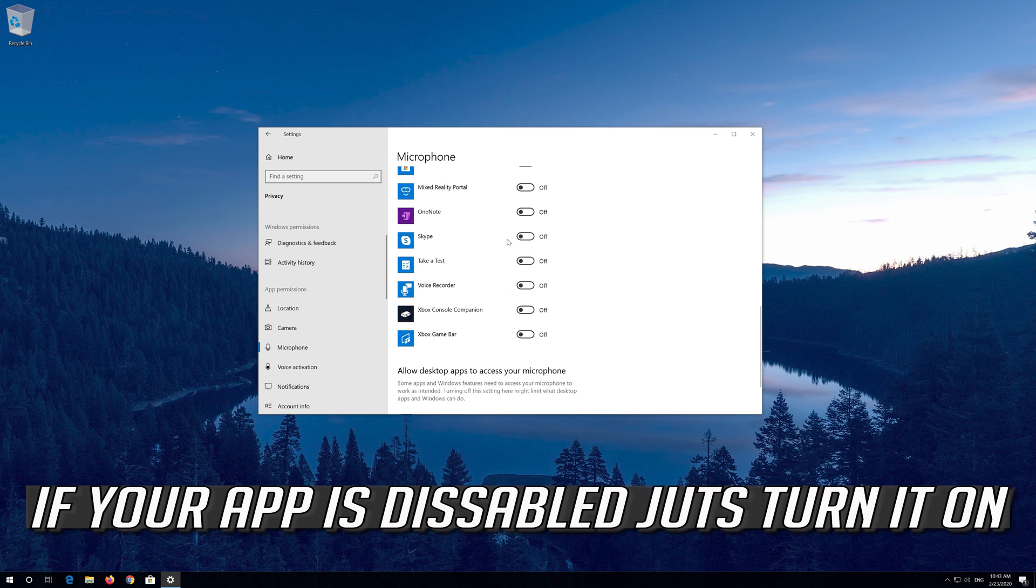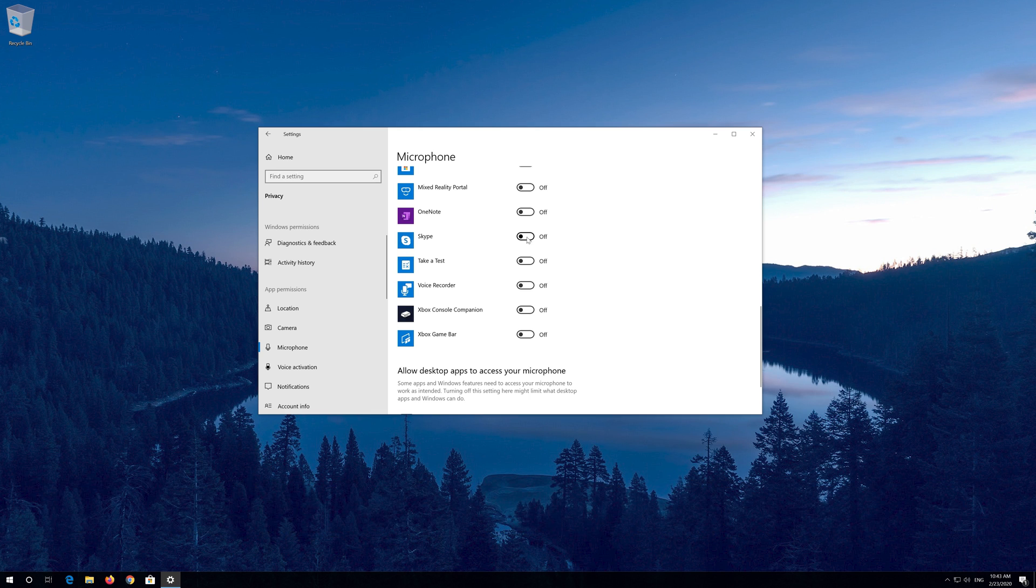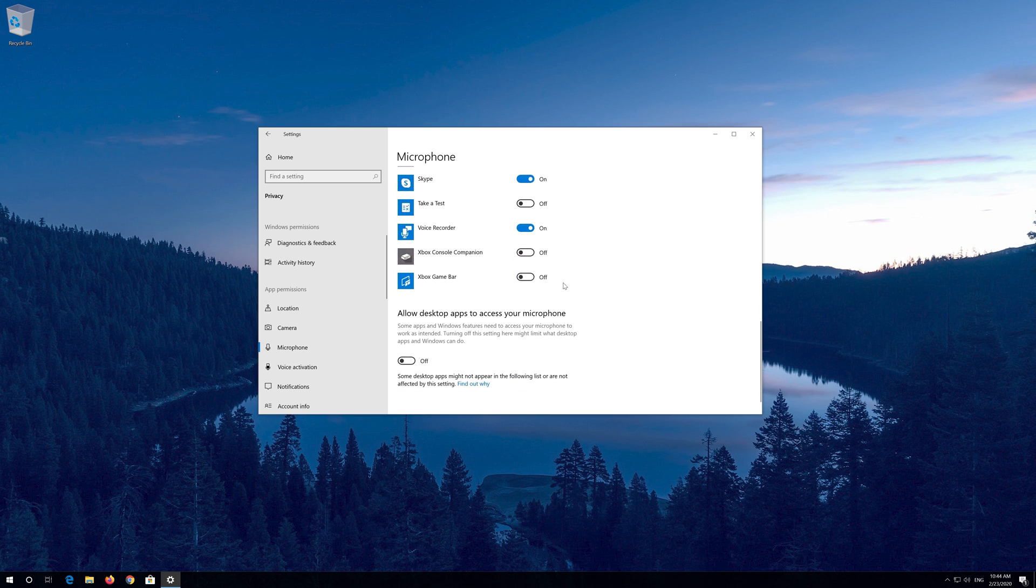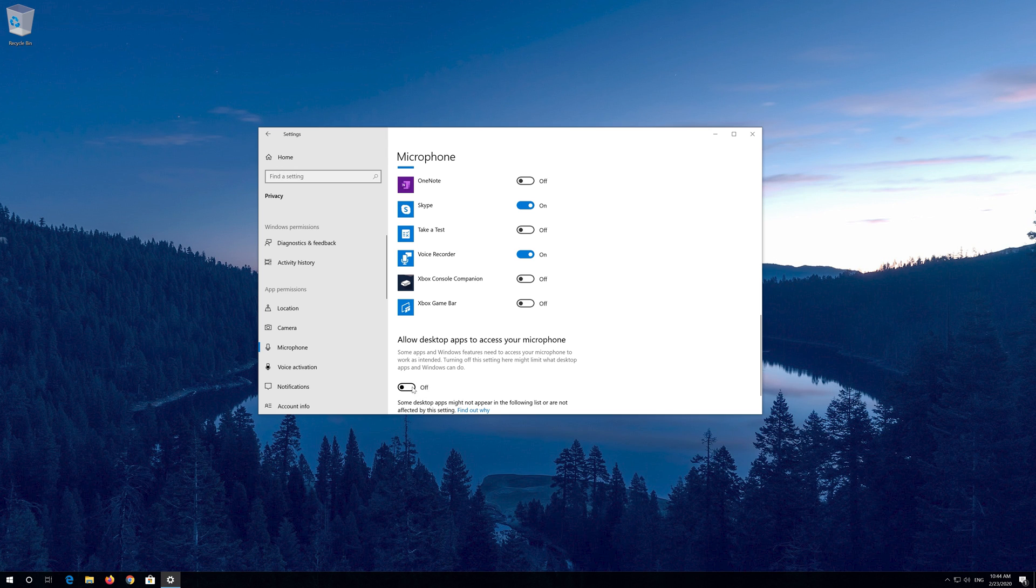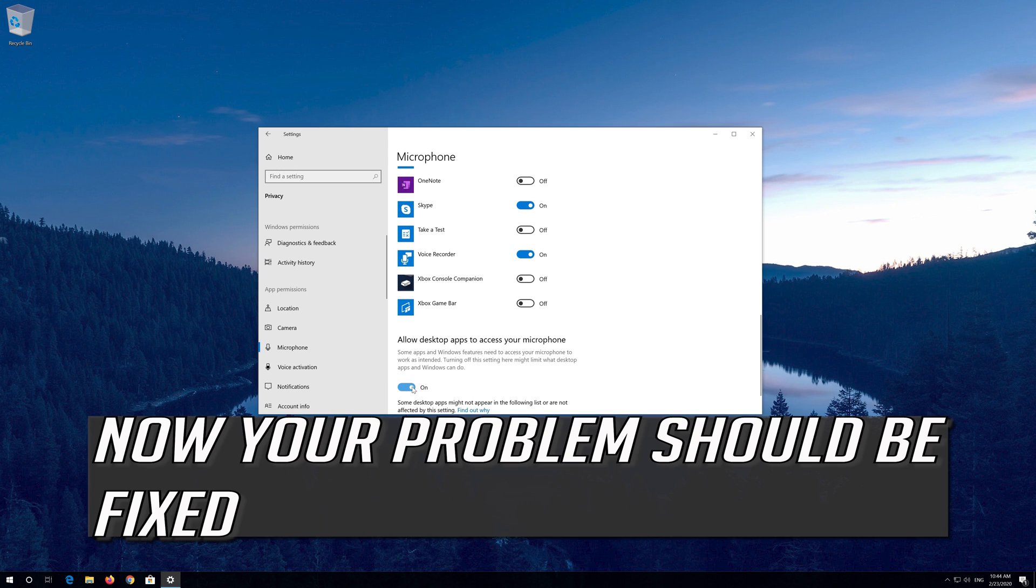If your app is disabled just turn it on. Enable this so your desktop apps can access your microphone. Now your problem should be fixed.